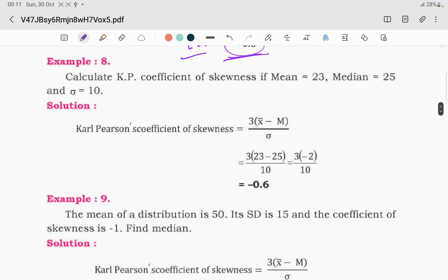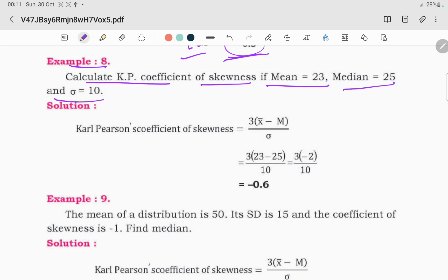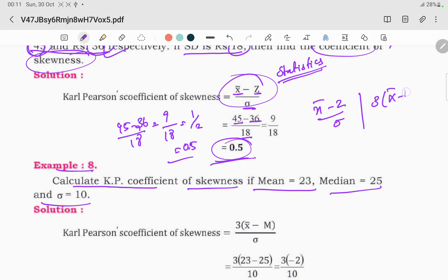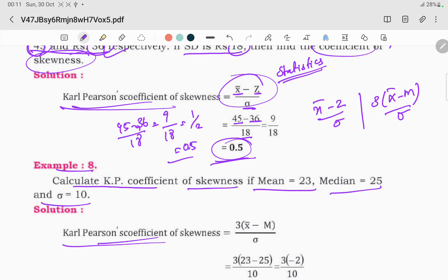Now for the second question: calculate the Pearson coefficient of skewness if mean is 23 and median is 25, and sigma is 10. The formula is x-bar minus z divided by sigma, plus 3 divided by sigma. These two values form the Pearson coefficient of skewness.